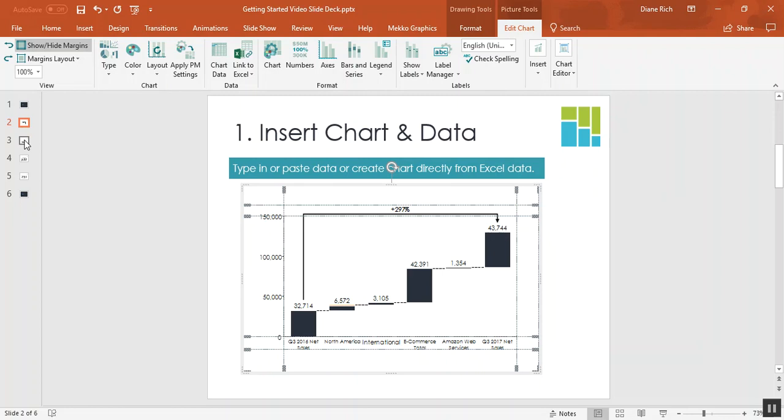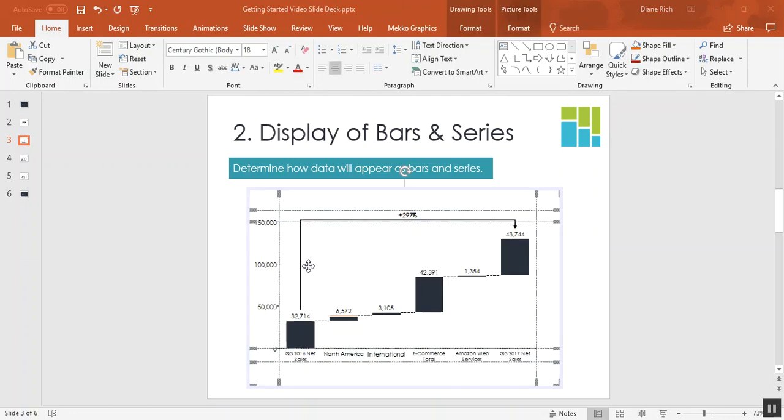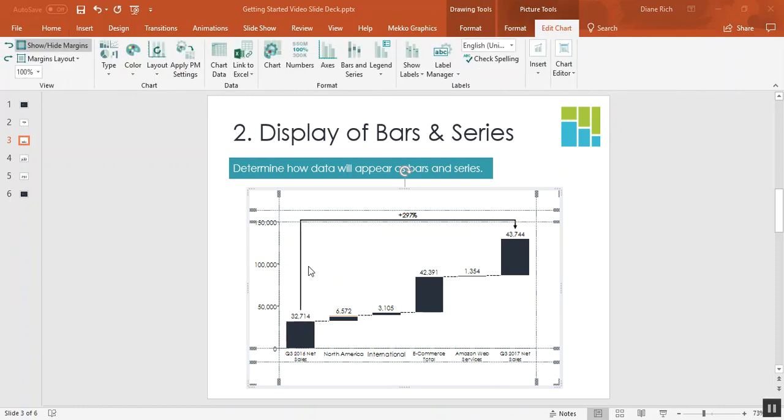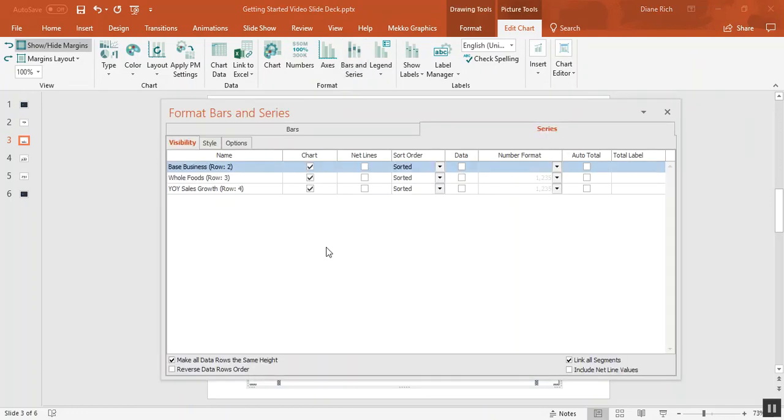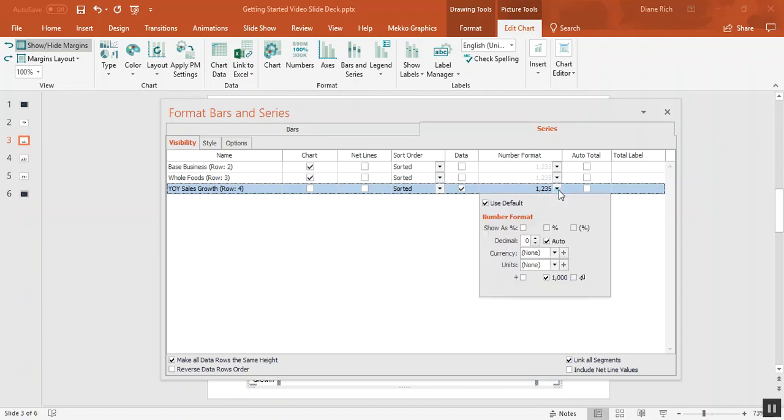Now we'll move on to step two, which is to determine how we're going to show our data on the chart as both bars and series. If you click on bars and series in the Mekko Graphics ribbon you'll see the series listed in this worksheet, and in this case the last series, year-over-year sales growth, I don't want to show on the chart but I do want to show it as a data row. I can go ahead and format that data row right here by choosing to show it as a percentage.